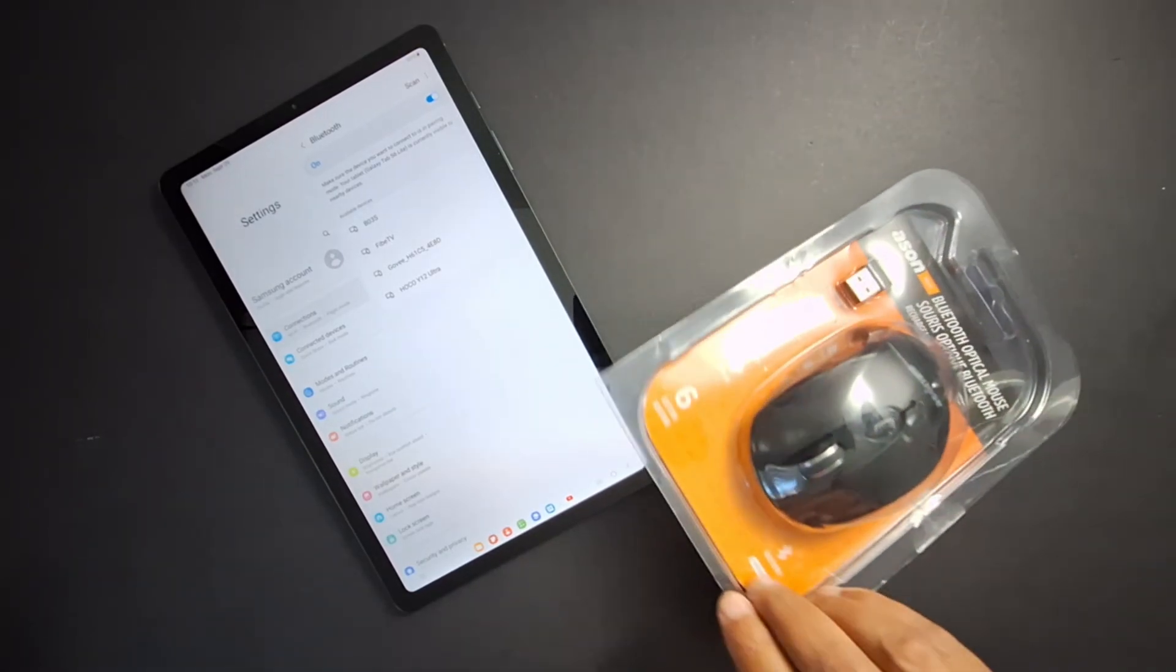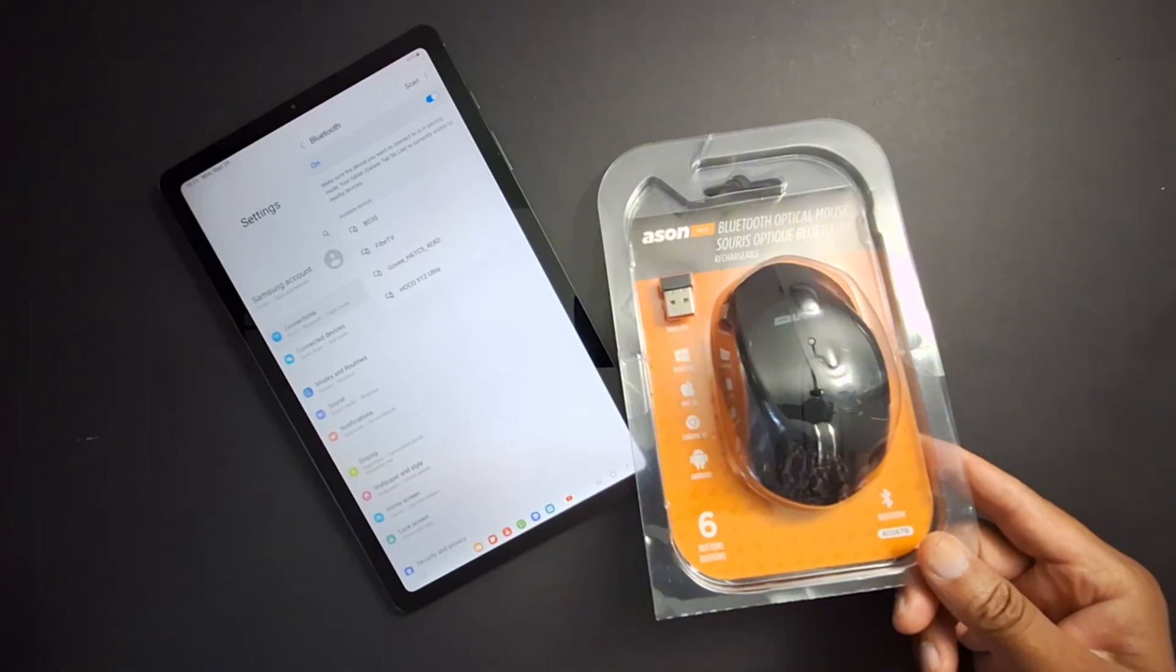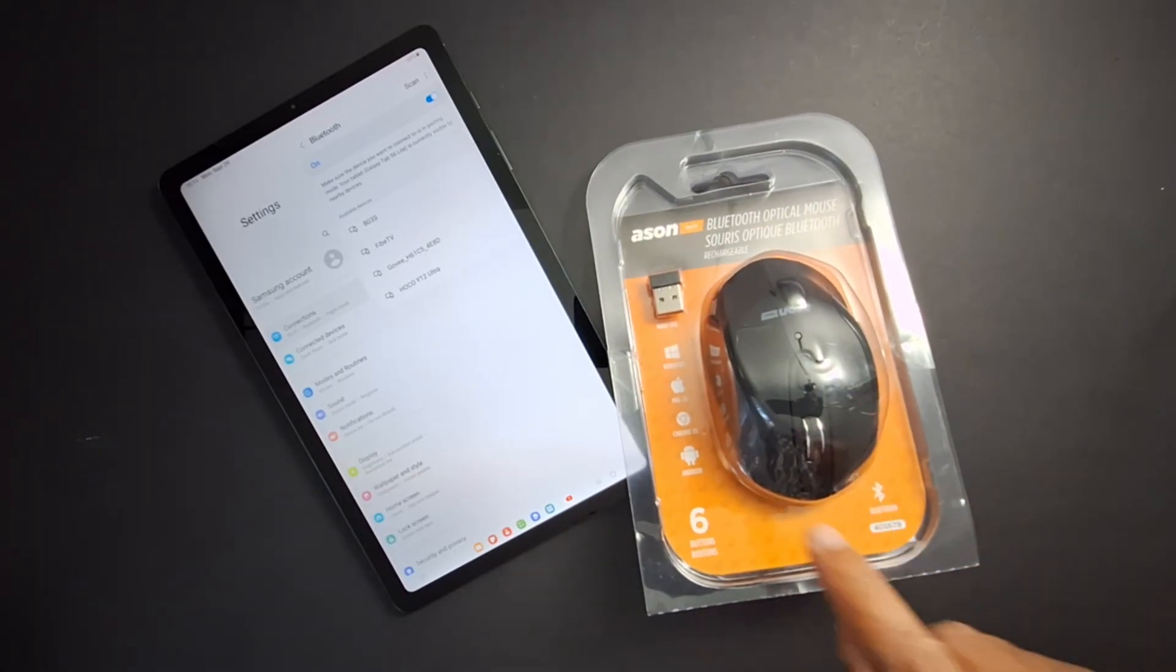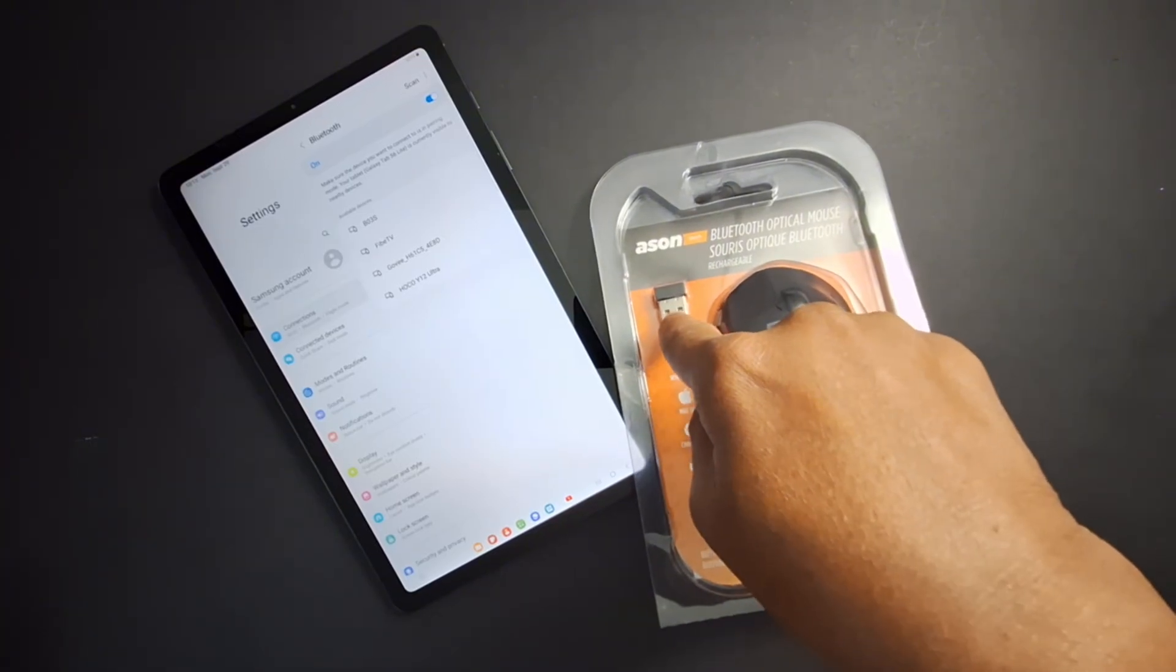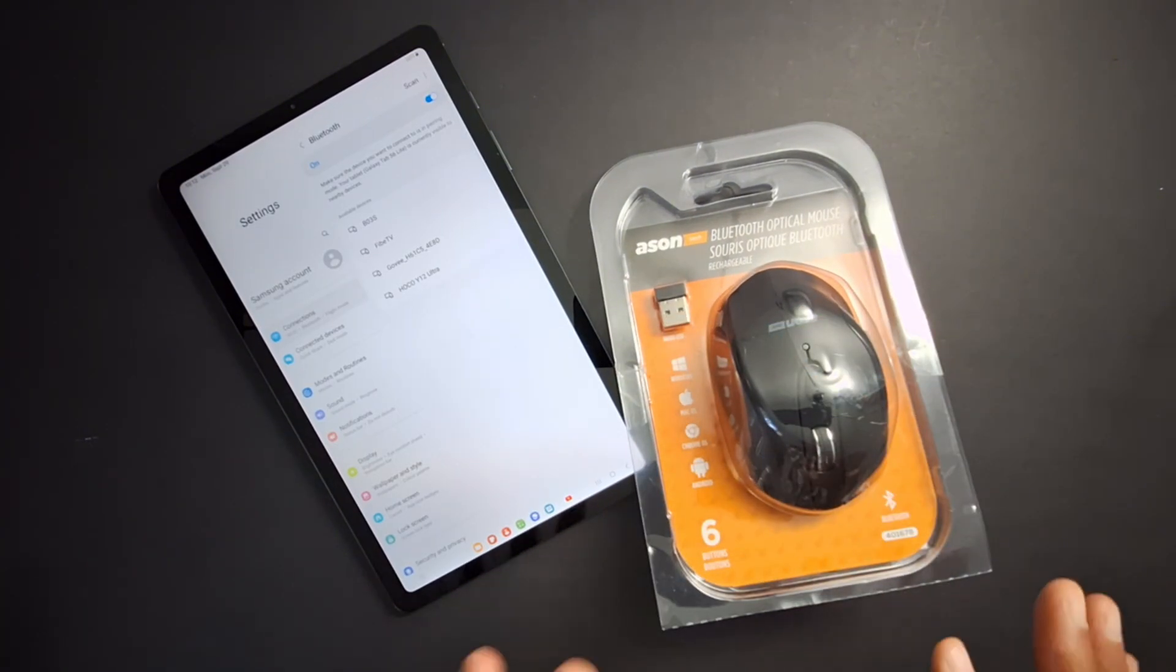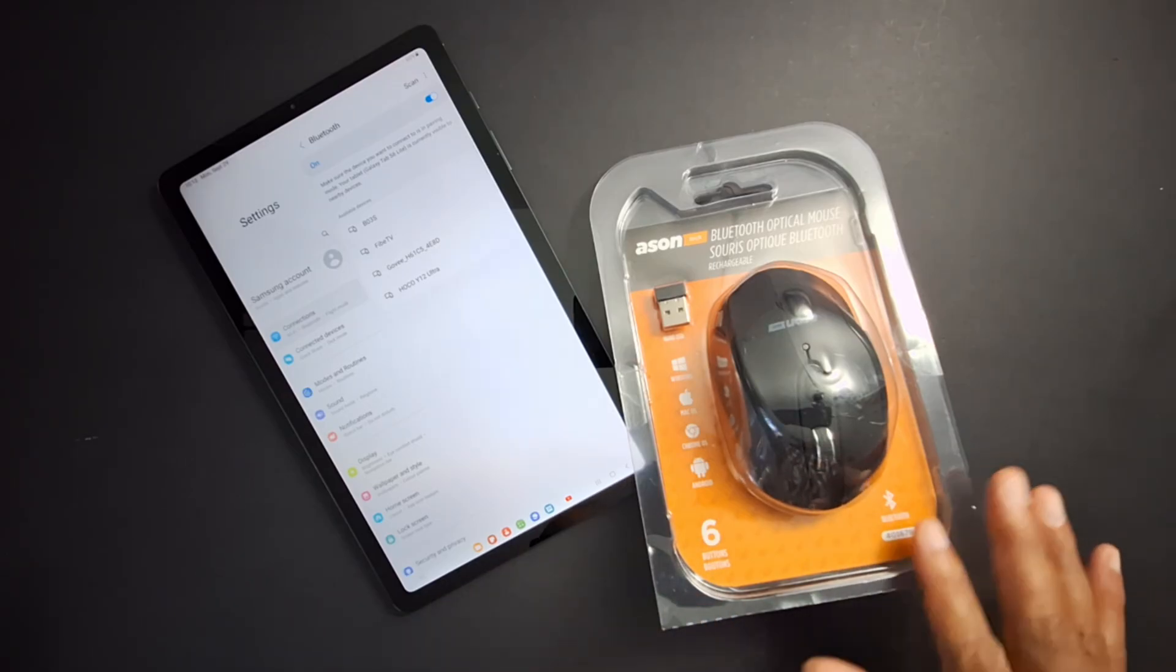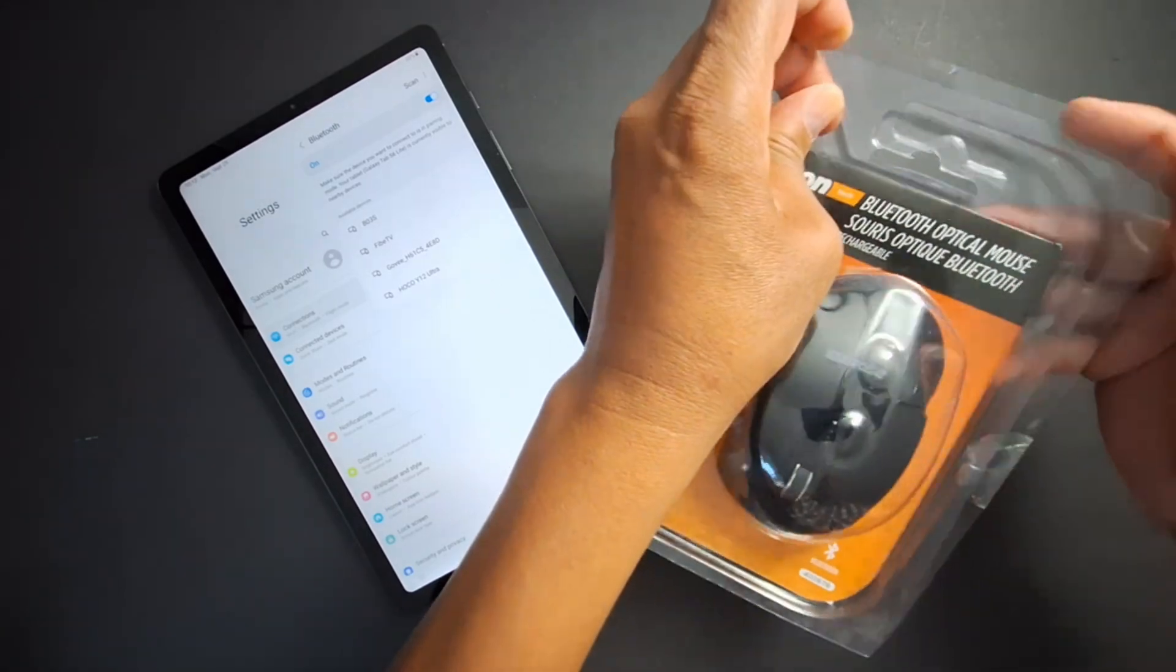This one supports two options: Bluetooth, as you can see here, and the dongle optical mouse. You may have only one option. I have two, so first I'm going to start with the Bluetooth option. Make sure you insert two batteries in your mouse first.